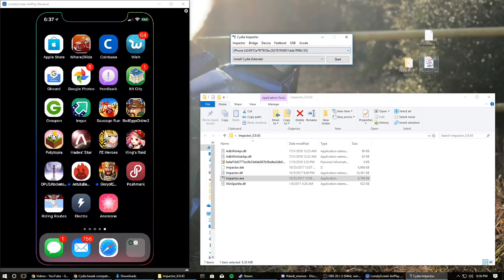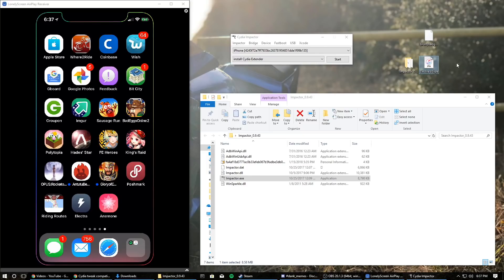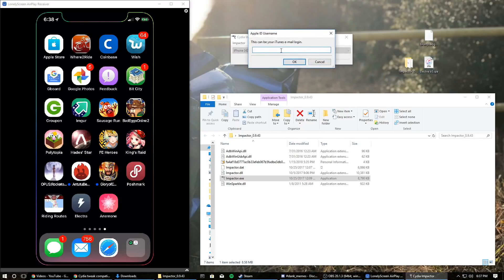Once your phone shows up, you're also going to need the Electra beta 5 IPA or the latest version of Electra — I will leave the link to the latest one in the description. The newest version includes a fix for Barrel where if you installed Barrel before it would send you into safe mode. The new version prevents that. Take the latest IPA and just go ahead and drag it onto Cydia Impactor.